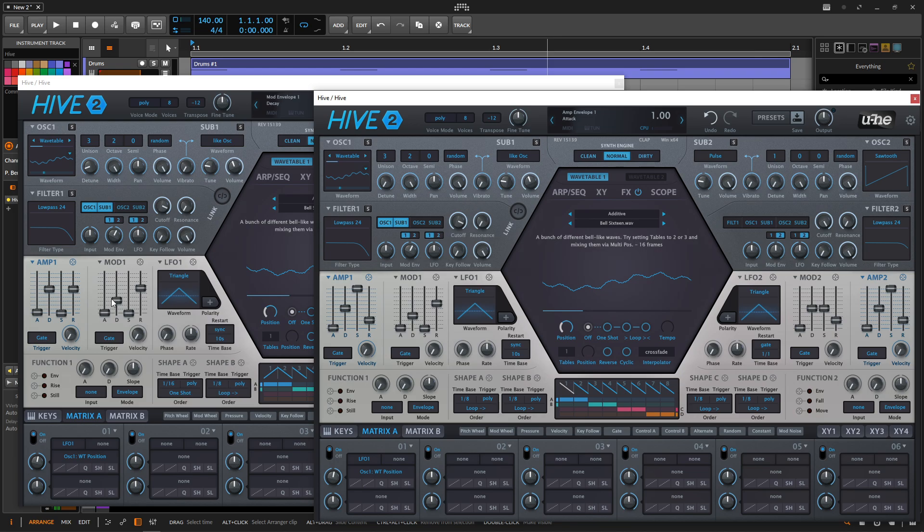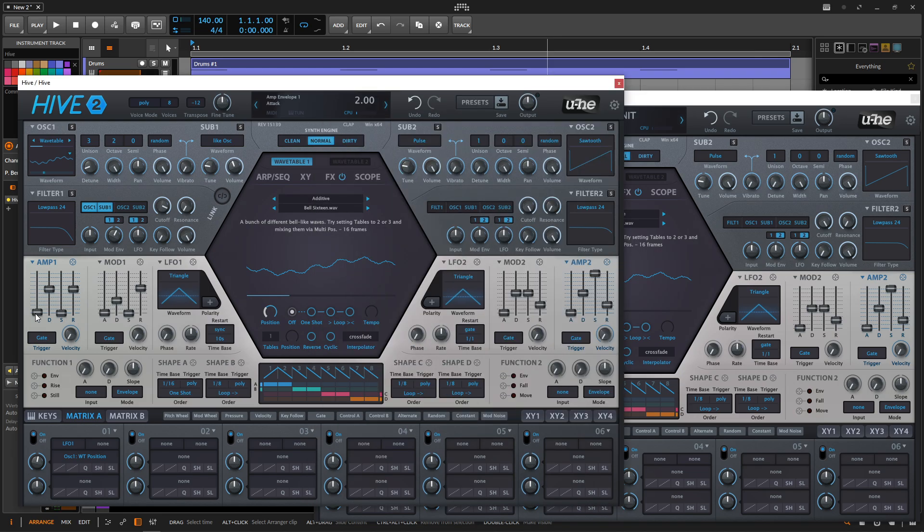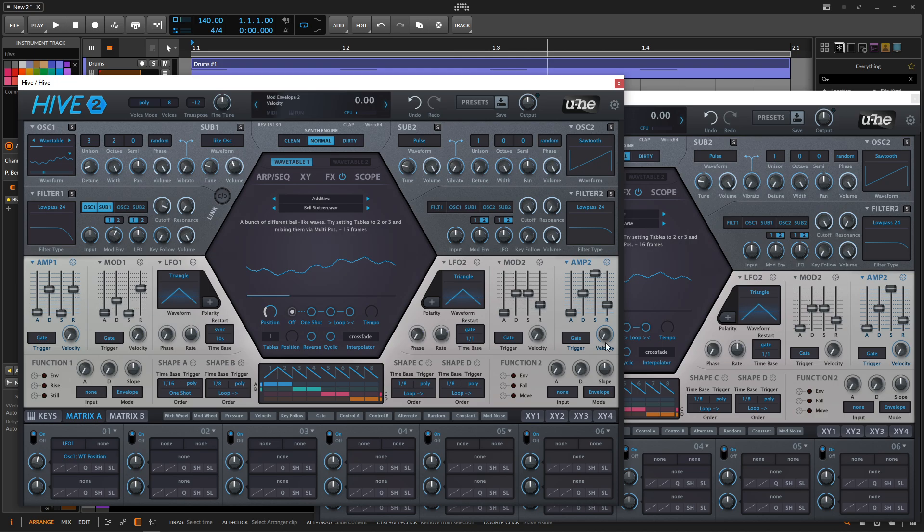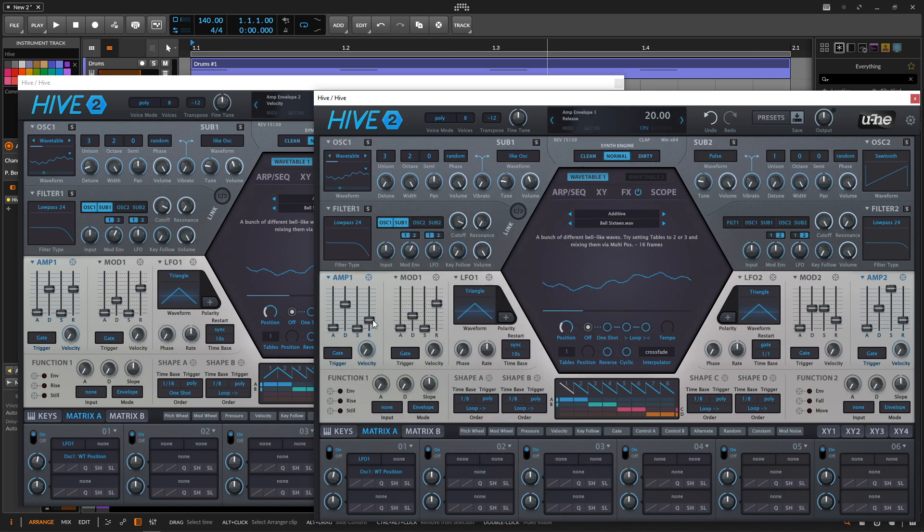Now we need to adjust our amp as well. So our attack is going to be two. Now this is important because, let's actually get this set up first. So attack two is 60. So bring this up by one. And then this is going to be 60. Sustain all the way down. And then the release is going to be 60.